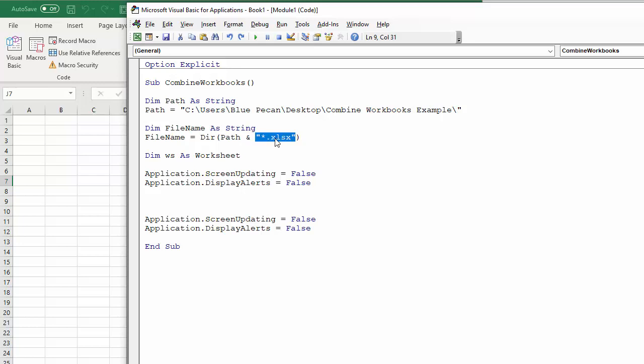any XLSX files. So you've got that little wildcard there basically. It says you can begin with anything it likes, but it must end with .xlsx. So if it had other files in that folder, it would essentially ignore those.